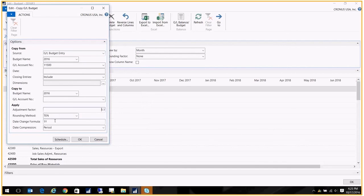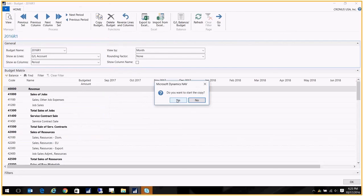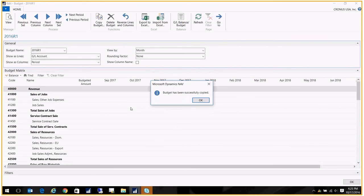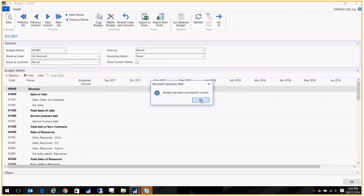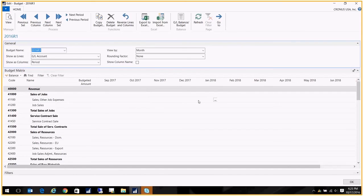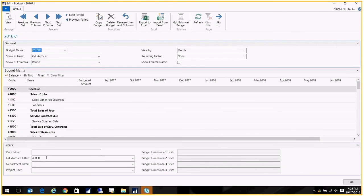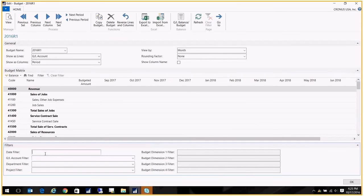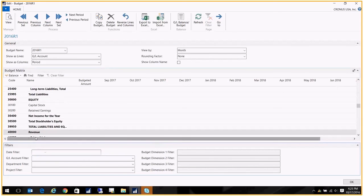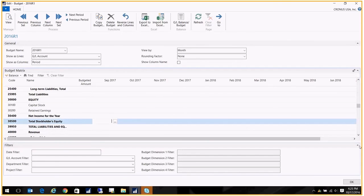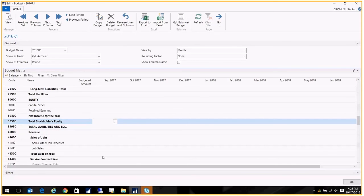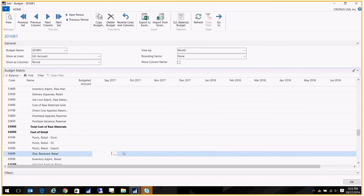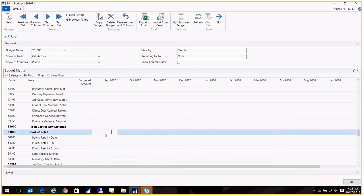All right, so that is a common question about how many budgets can you have. Many systems limit the number of budgets you can have. Let me remove this filter down here. No date filters, yeah. They limit the amount, the number of budgets that you can have, and the Vision is not like that.